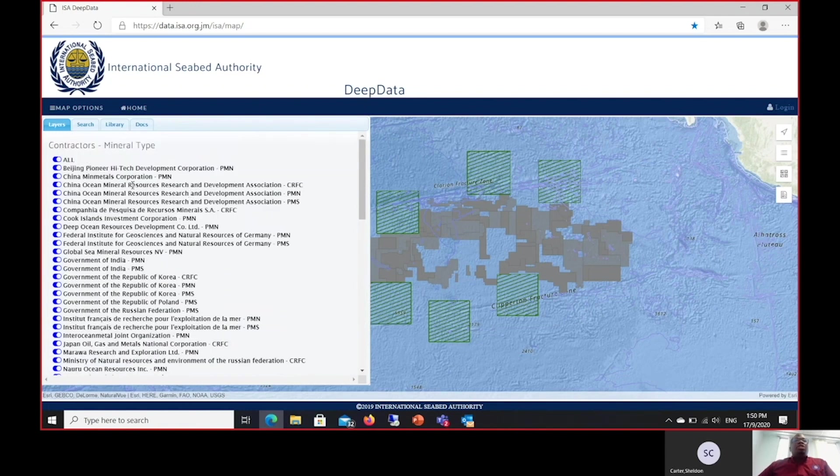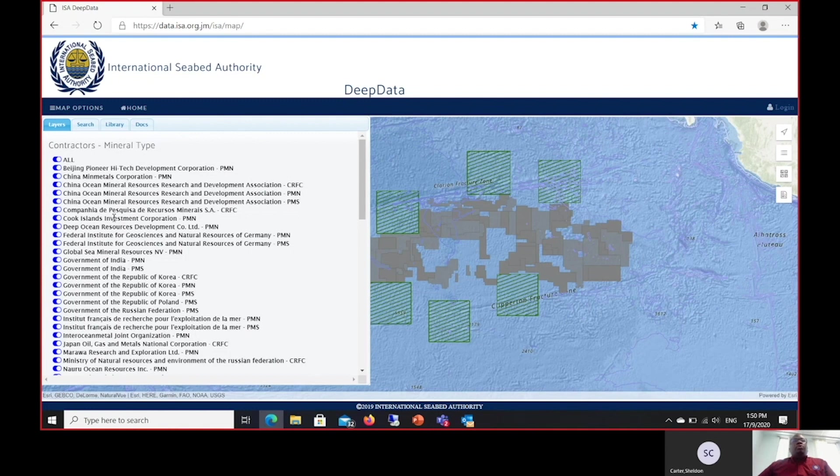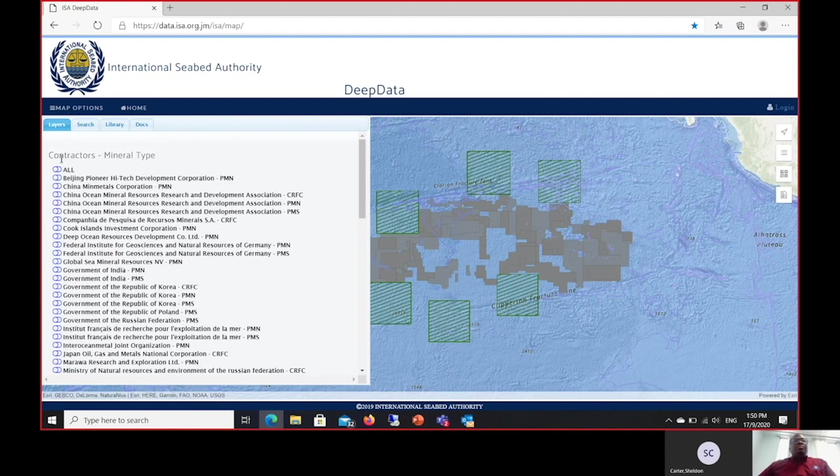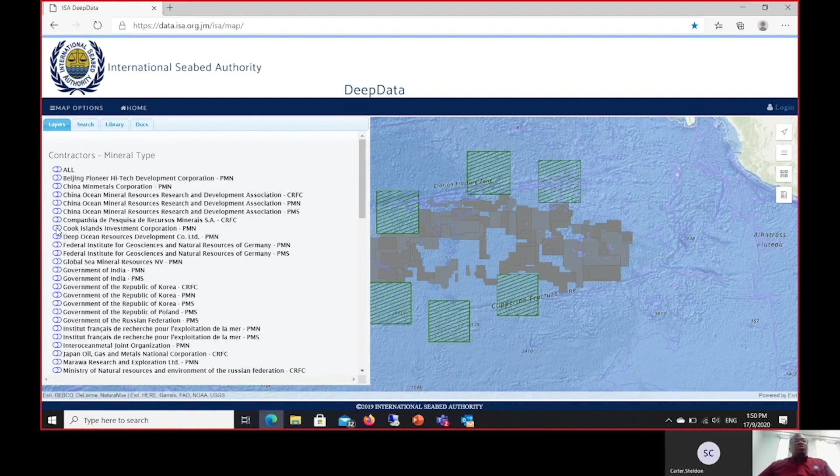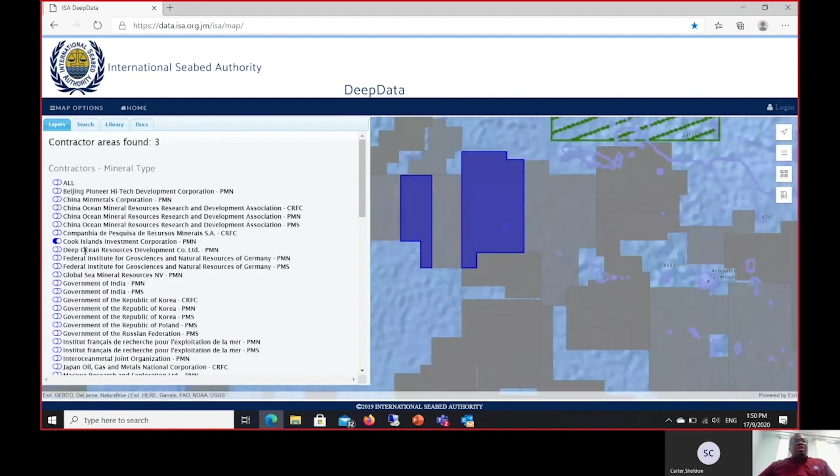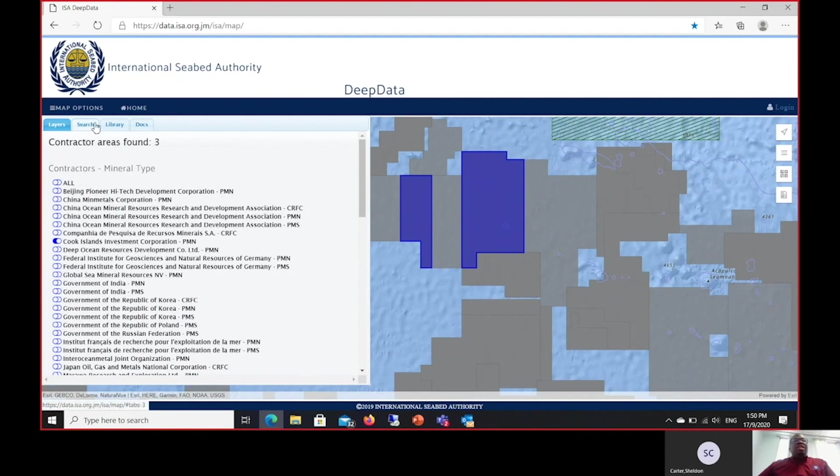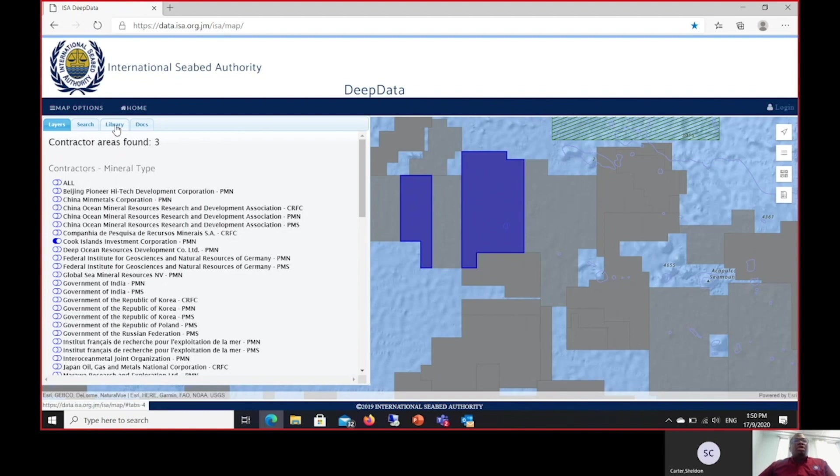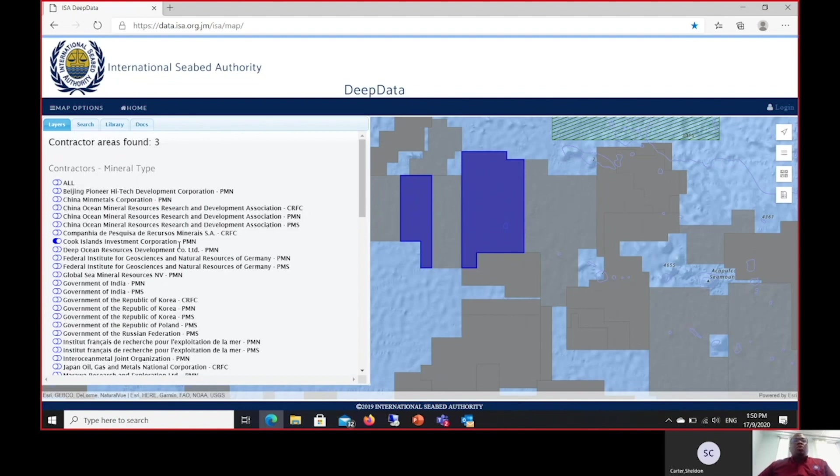Let me point out the unique aspect of this Layers tab and its interconnectivity with all other components of the DeepData website. Within the Layers tab, only the contracts that you have turned on in this area will be represented in any other tab that we have. Therefore, if for instance I have turned on only the Cook Islands contract, whenever I go into search or library, I will be restricted to only the features, functionality, and data that is provided under the Cook Islands contract.